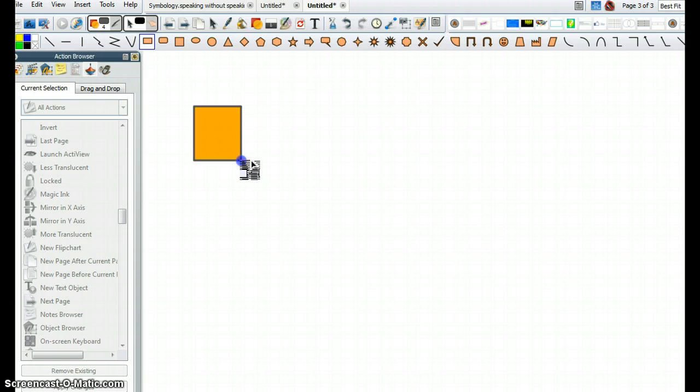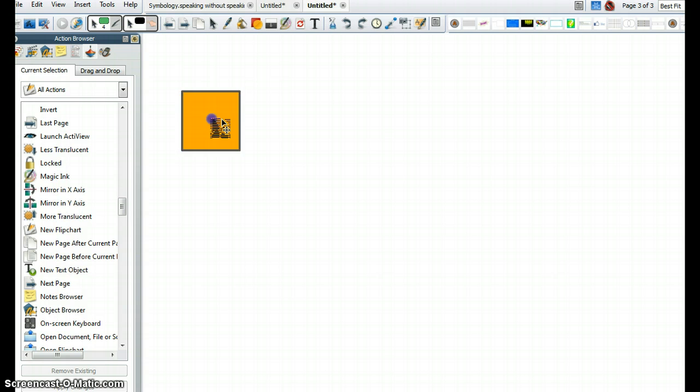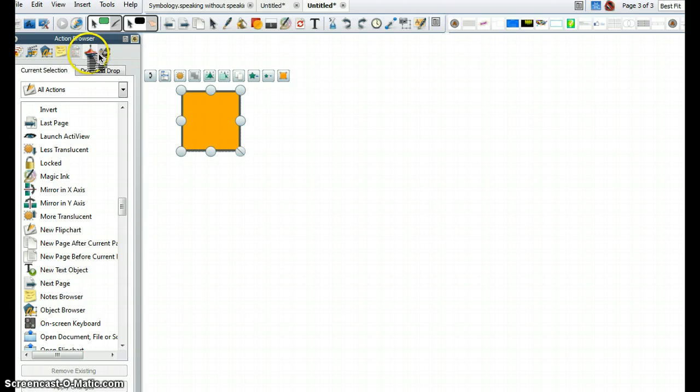I'm going to draw a square rectangle right here, and this is the way a lot of people know. First I'm going to select that, making sure that my browser window is open. I'm going to click on the Action Browser, the little spinning top there.